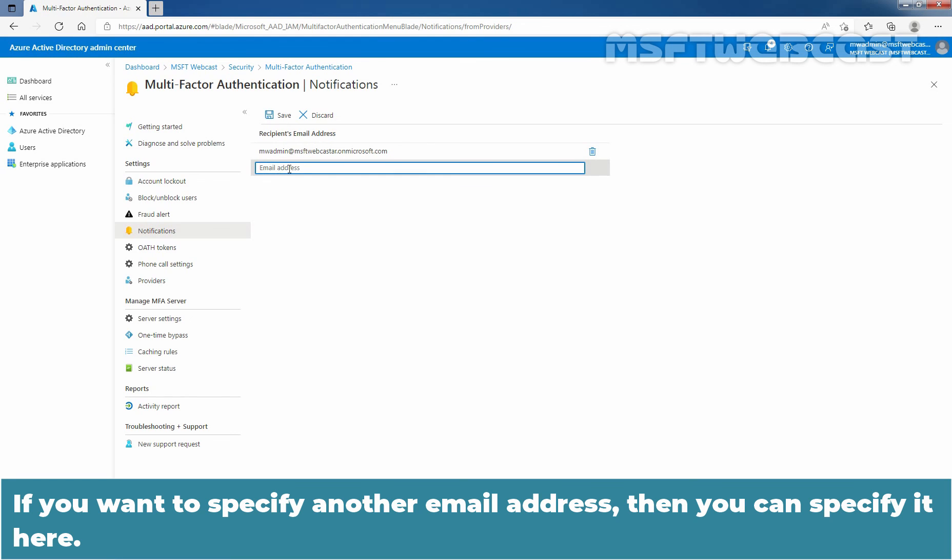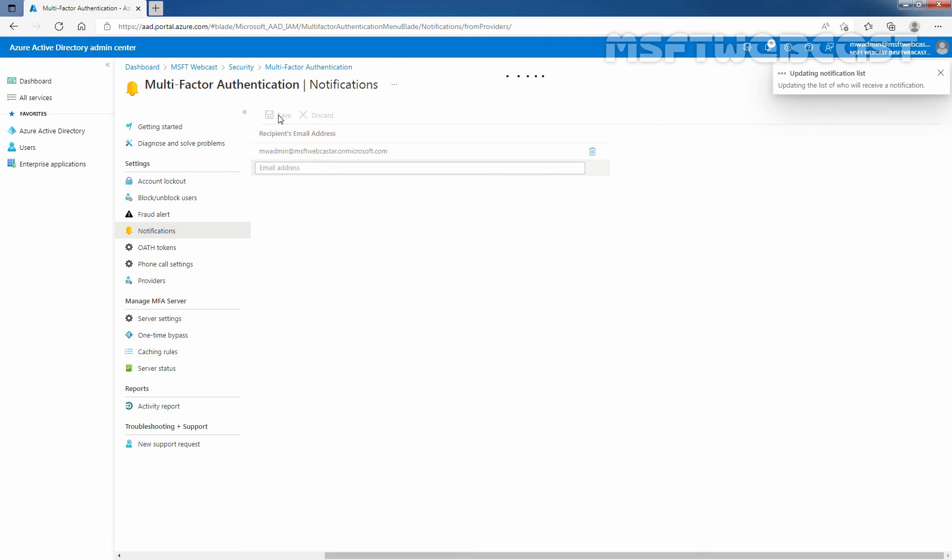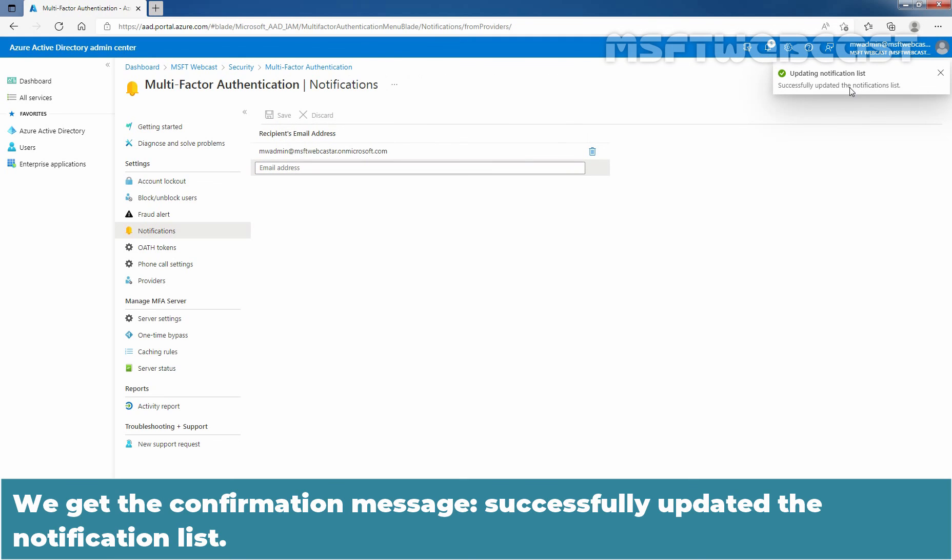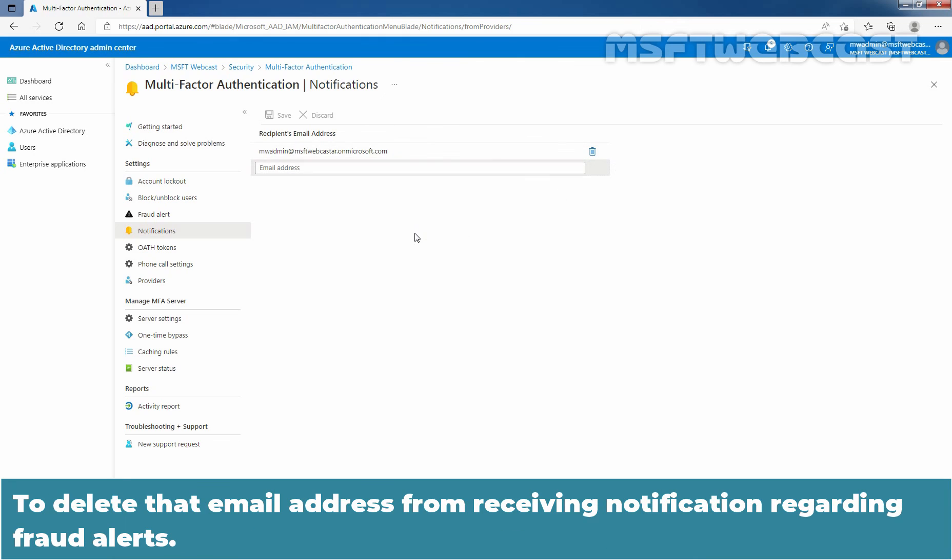At top bar, select Save to save the changes. We get the confirmation message successfully updated the notification list. And suppose if you want to remove existing email address from the notification, you just need to click on this delete icon to delete that email address from receiving notification regarding fraud alert.